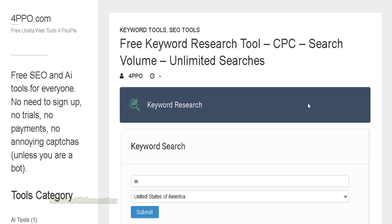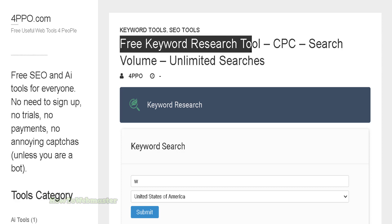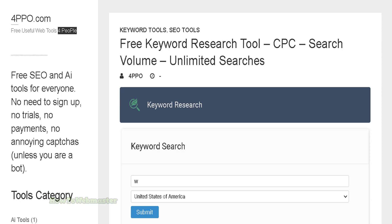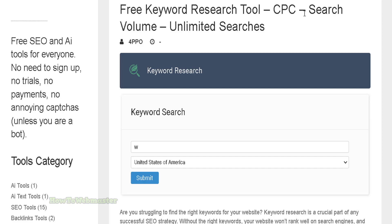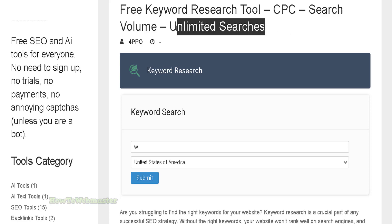Hello internet marketers, today I'm going to show you how to quickly and easily use this free keyword research tool. The link is below. This tool gives you the cost per click and the search volume, and you get unlimited searches.